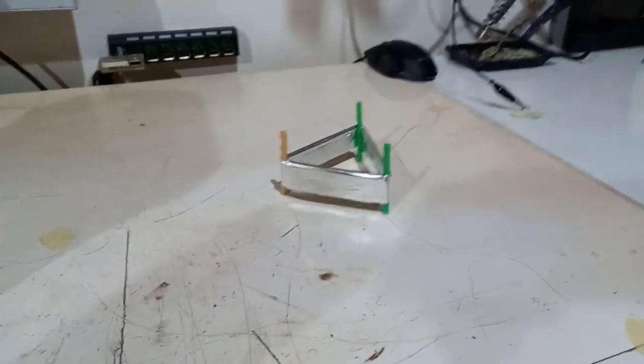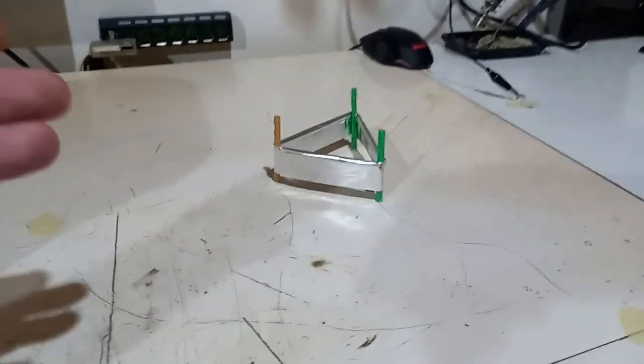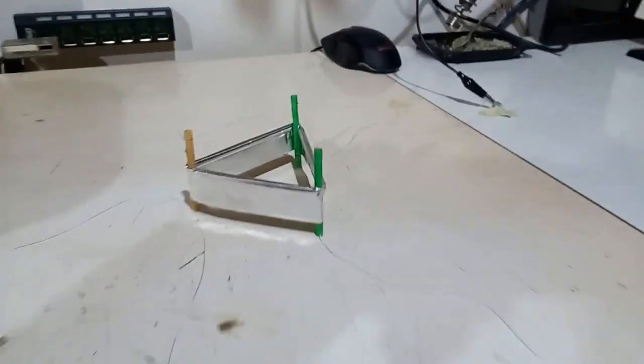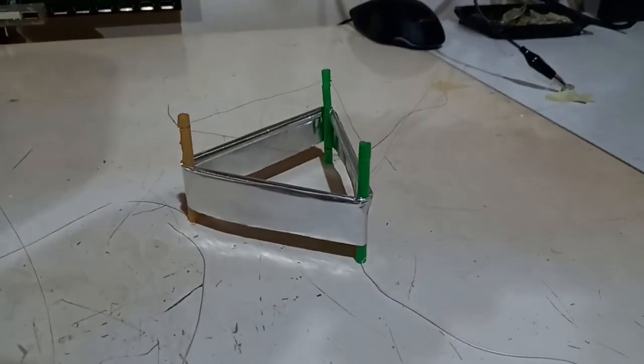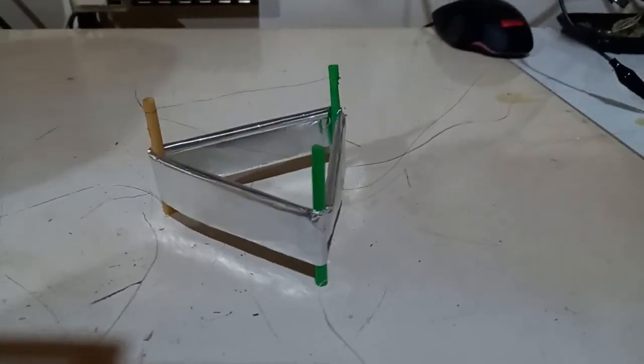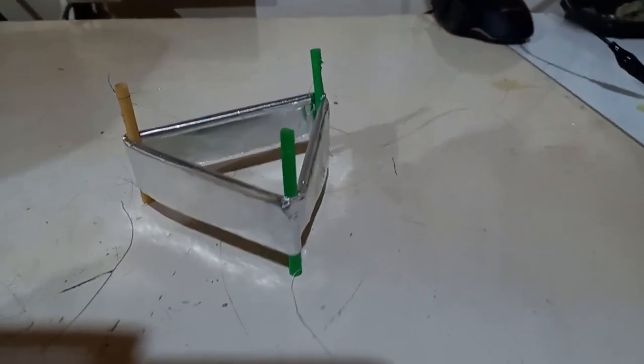This is the thing. The structure is made with plastic straws.